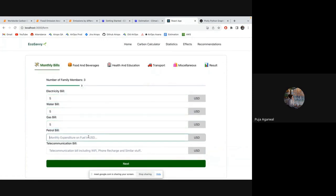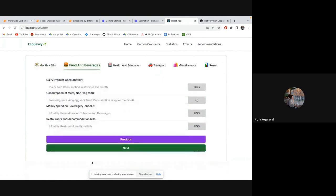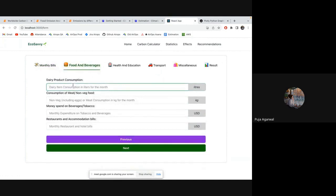Gas bill, petrol bill, 10. Telecommunication bill also, 8 USD. Because it is per month, so it's not much. Dairy product consumption, 60. Meat and non-veg.